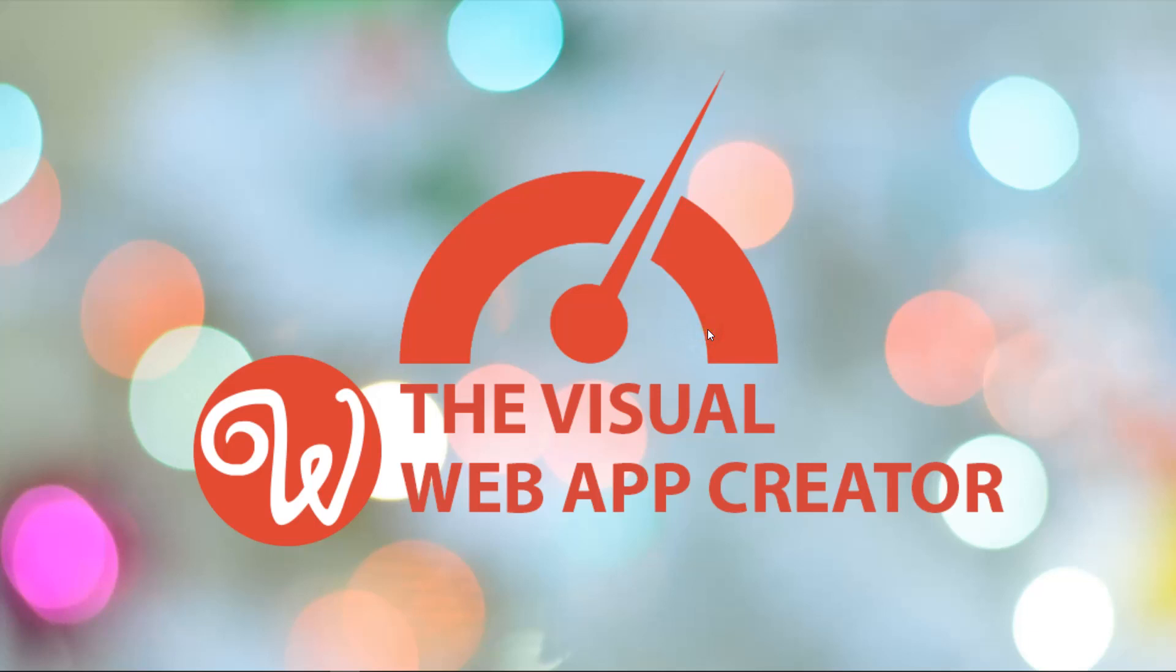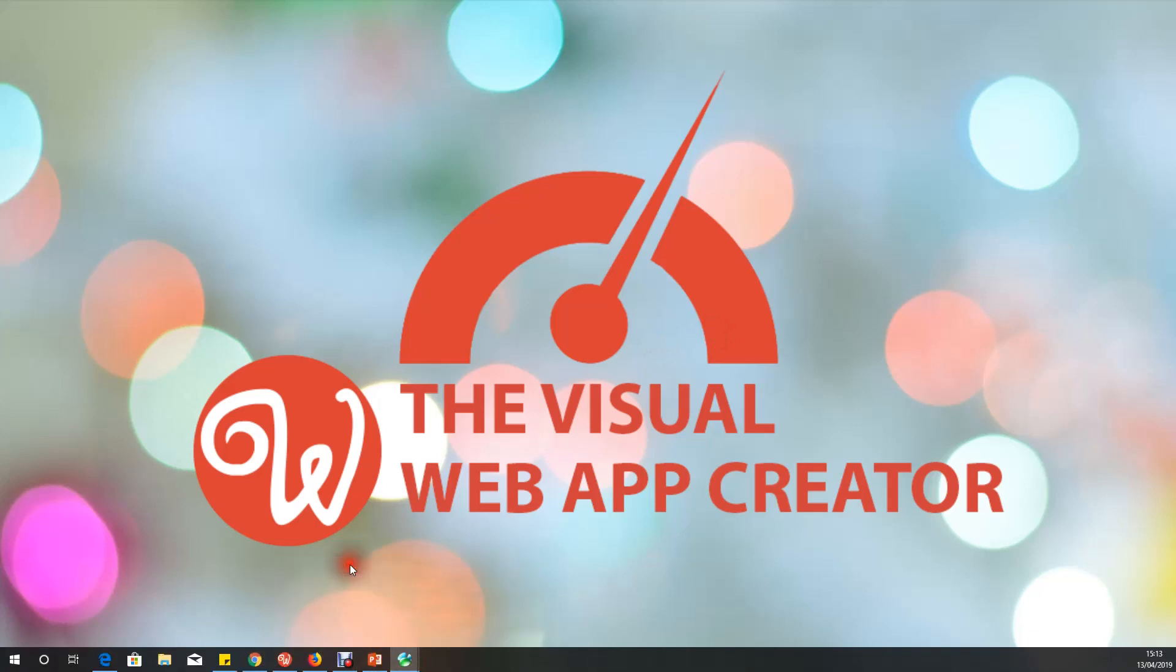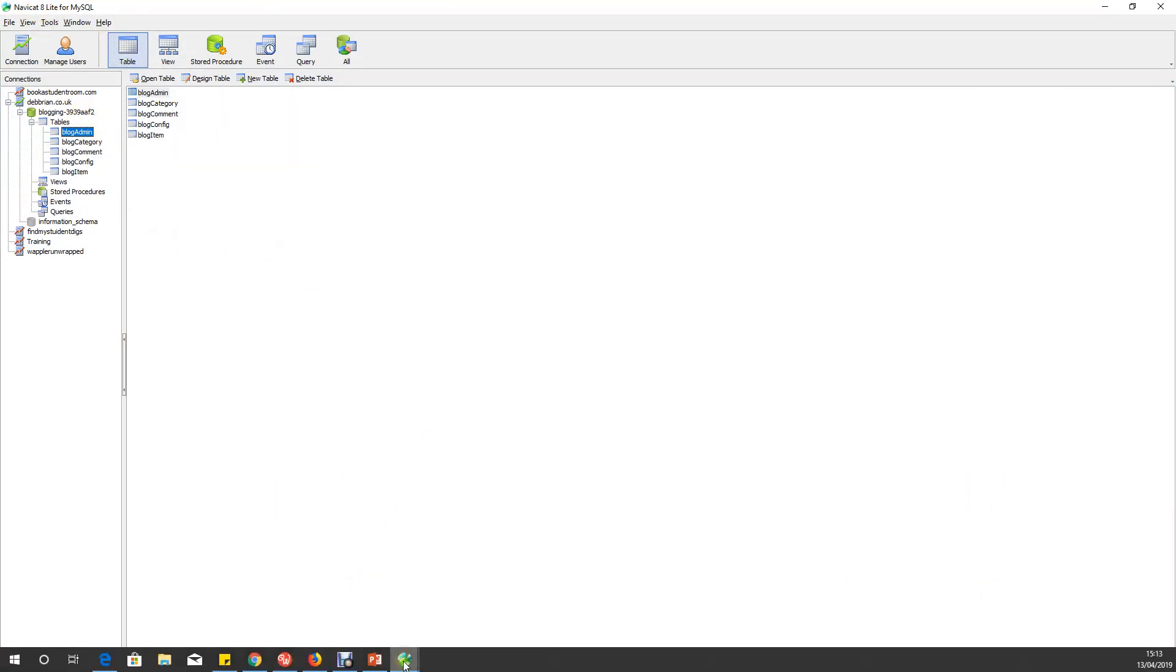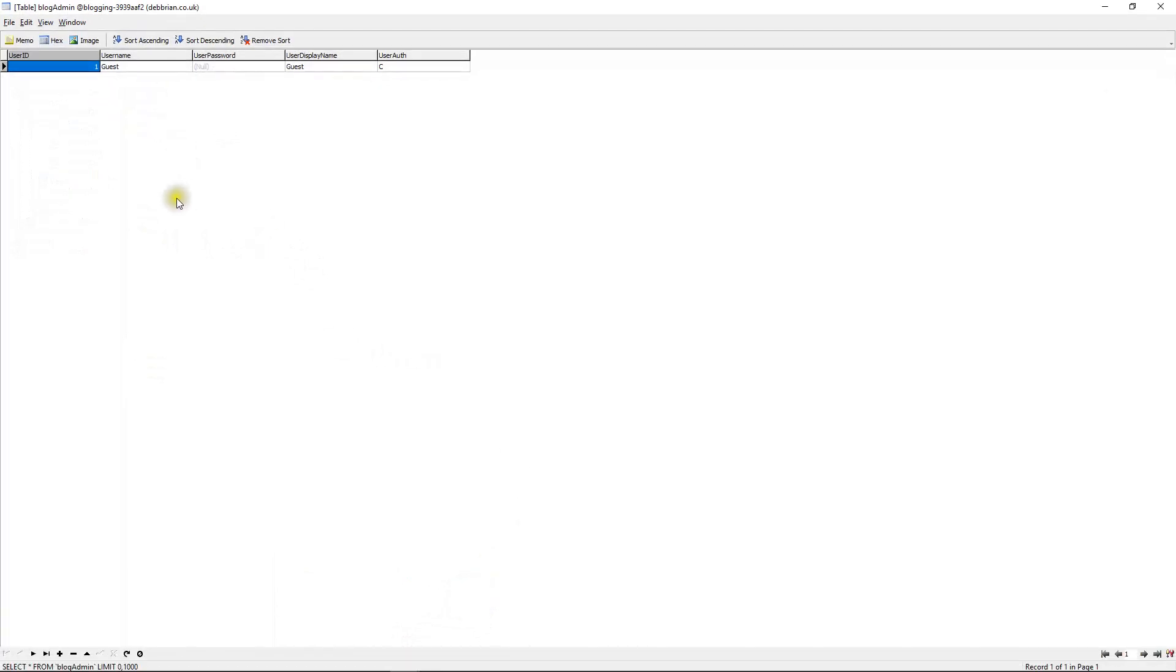In my case, I like Navicat. If you go to the blog admin screen, you'll see that I've created one record. I've called it username guest, the user's display name is guest, I haven't even put a password in. We will never need one, but the important thing is I needed to know what user ID would be allocated to the guest.